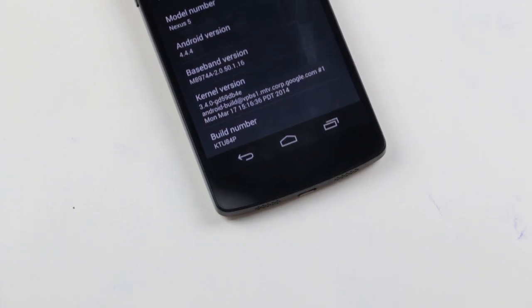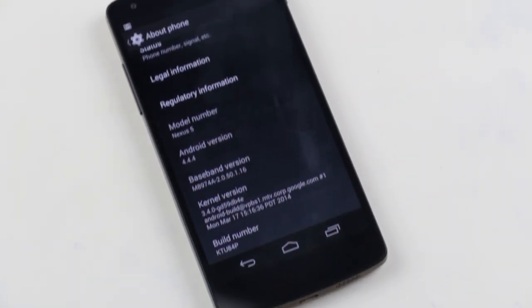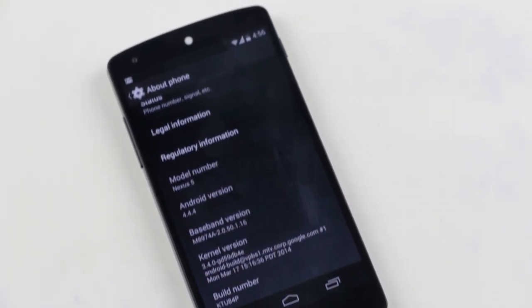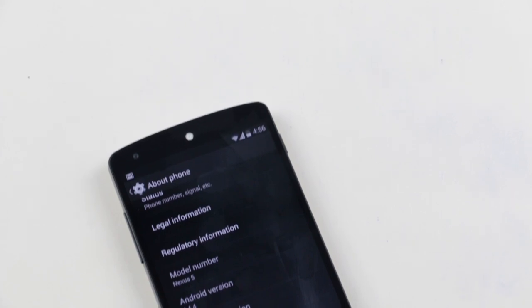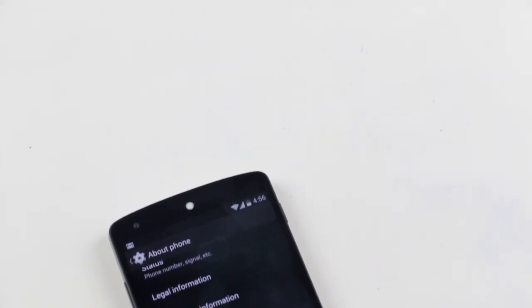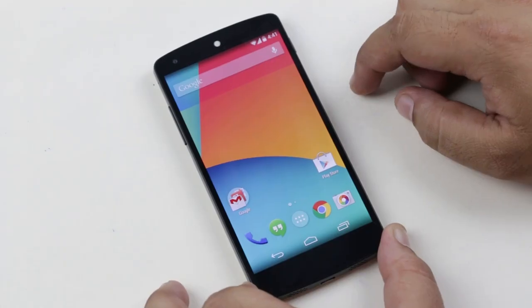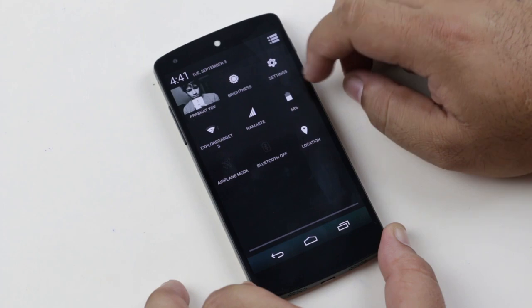Other devices like Samsung and HTC might have some problems, but you can always give it a try. It does not matter whether you are rooted or not. So first of all, make sure you have turned on your developer options.